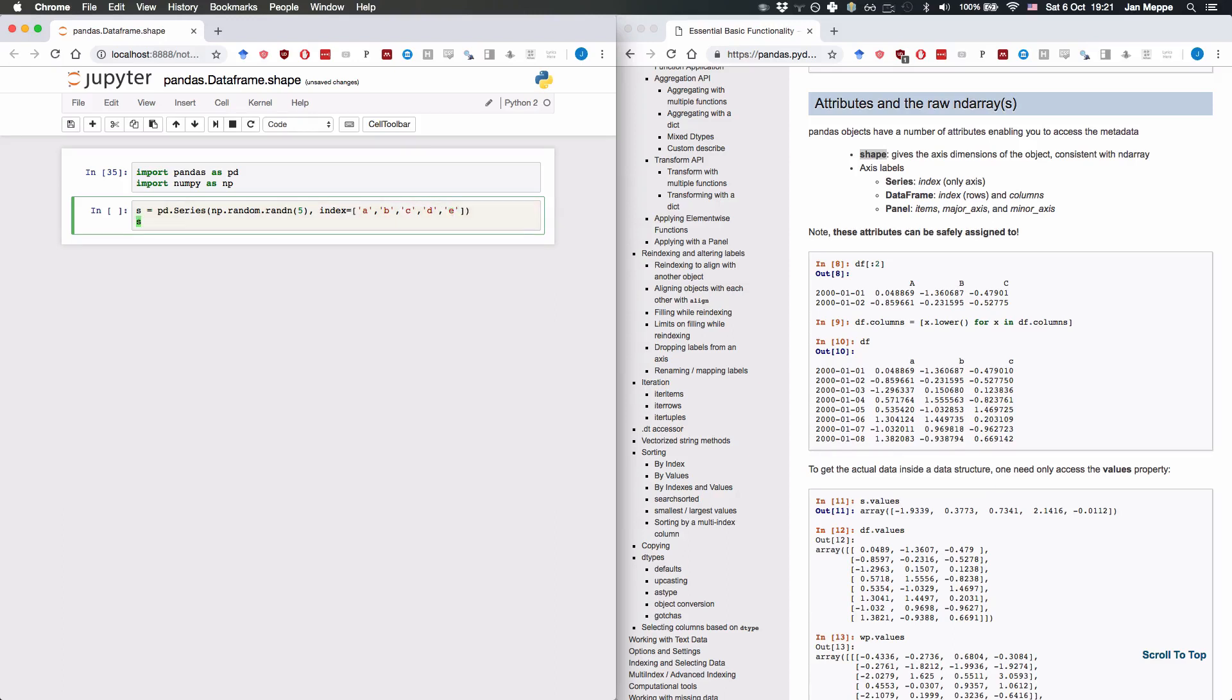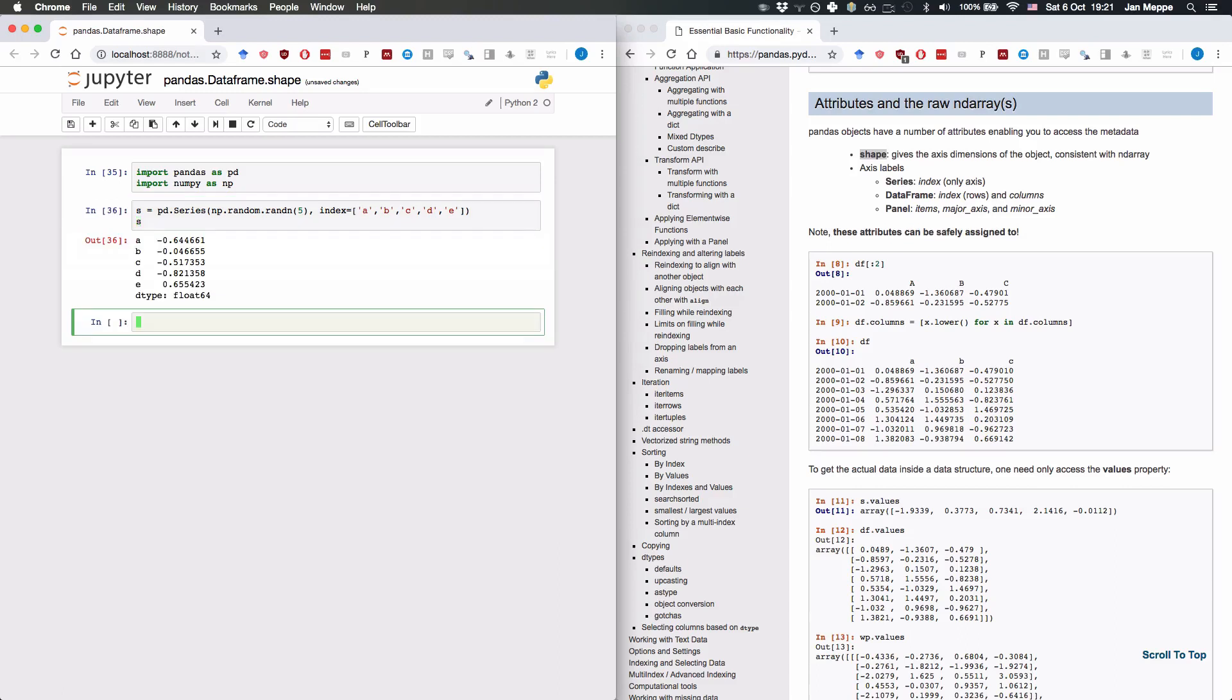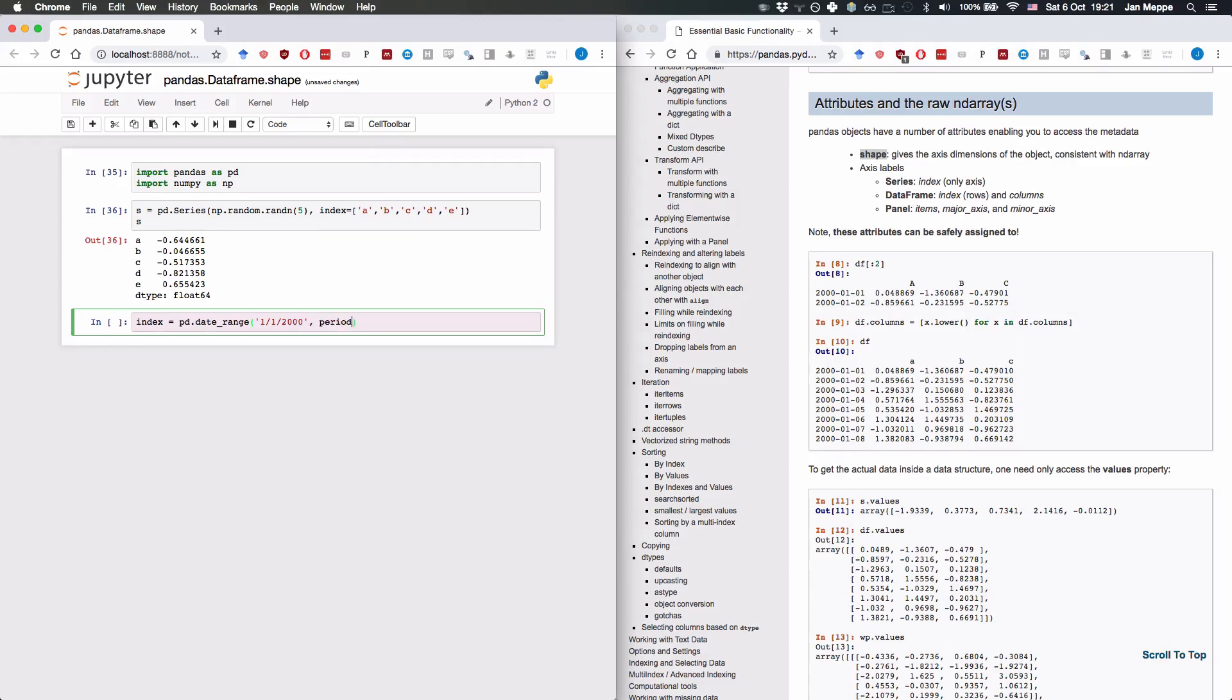We're going to create a dataframe. First, we're going to create the index. It's pd.date_range starting from January 1st, 2000, and eight periods.